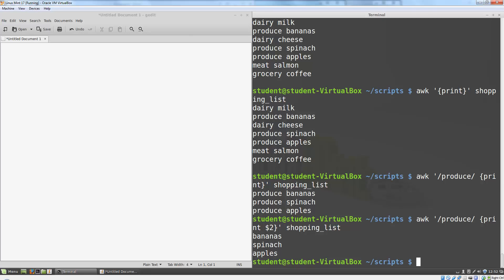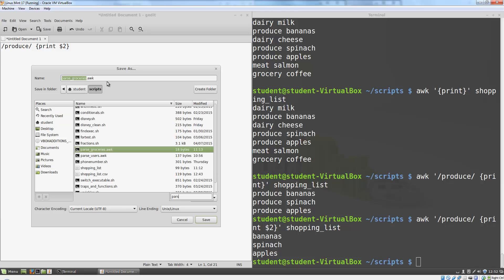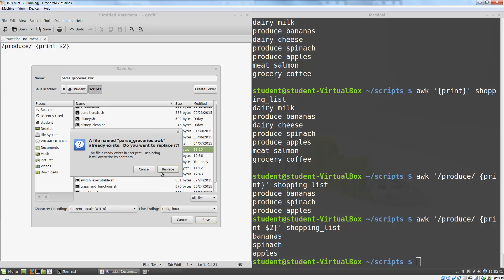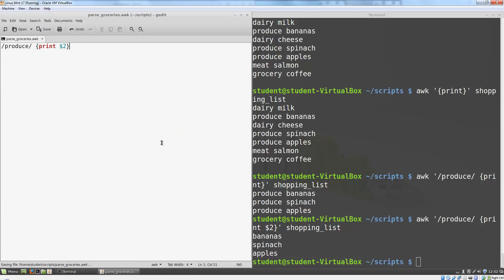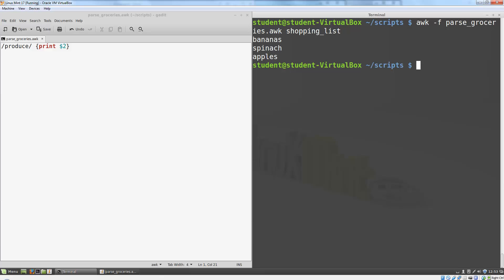We can also put these commands into a file. I'm going to create a file called parsegroceries.AWK. We'll copy our short program into this file. I'm going to save this. Now if I want to execute the commands in this file, I can type AWK space dash f parsegroceries.AWK and give it my input file. And it executes exactly the same way that it did before.